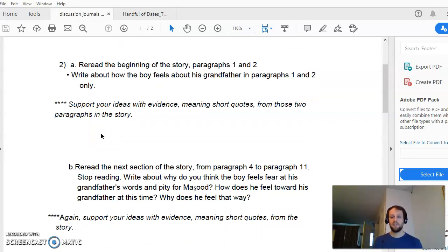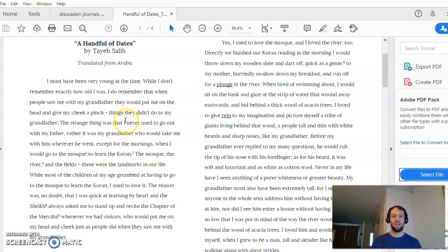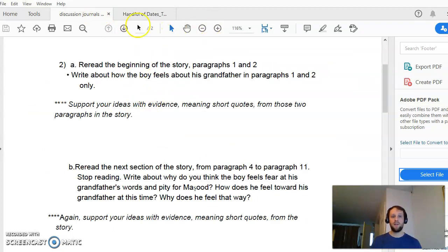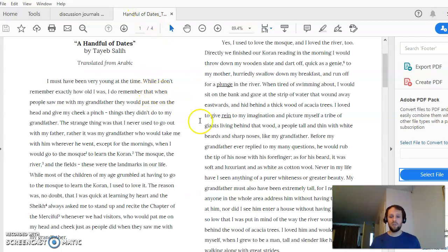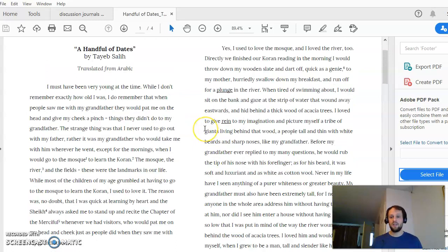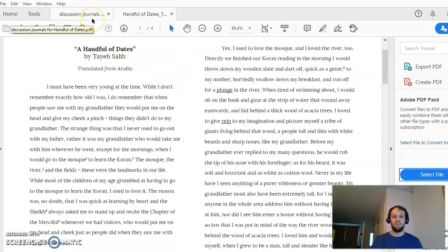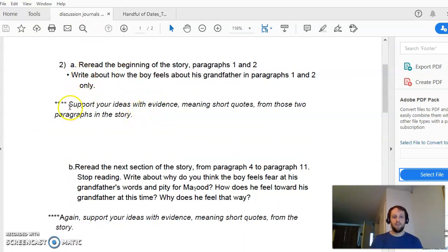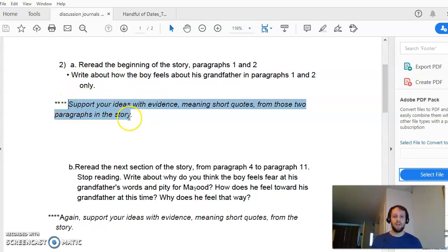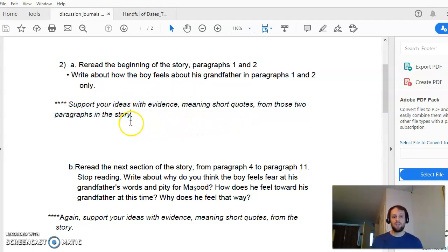Looking at question number two now. Questions two and three are characterization questions — they ask what a certain character is like. Question two is a two-part question, meaning you're going to have two paragraphs. The first part asks you about paragraphs one and two: how does the boy feel about his grandfather? There are a lot of clues there. From questions two to five, support your ideas with evidence, meaning quotes.